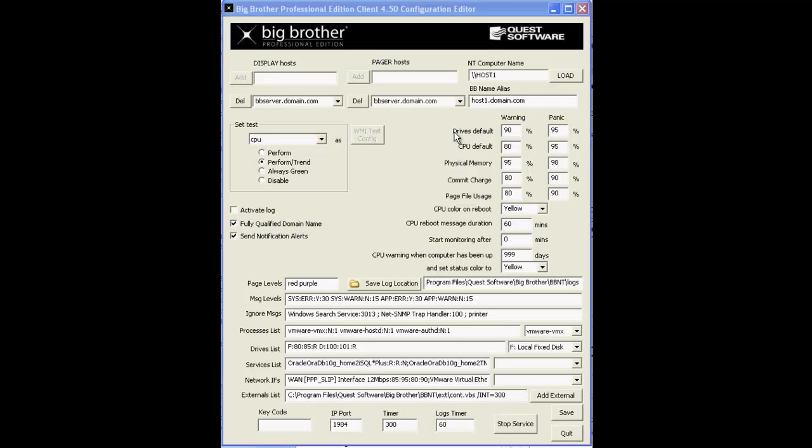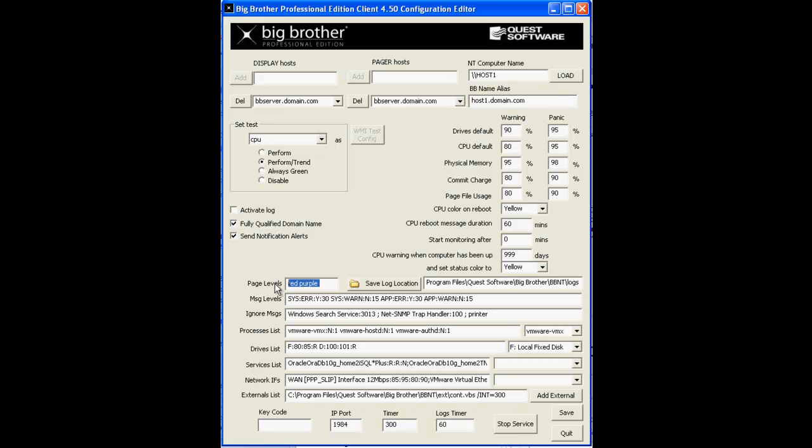Over here on the right side of the configuration editor, we have the default thresholds for most of the out-of-the-box tests in Big Brother. The Page Levels text field down here is where you define the status test colors that merit a notification.